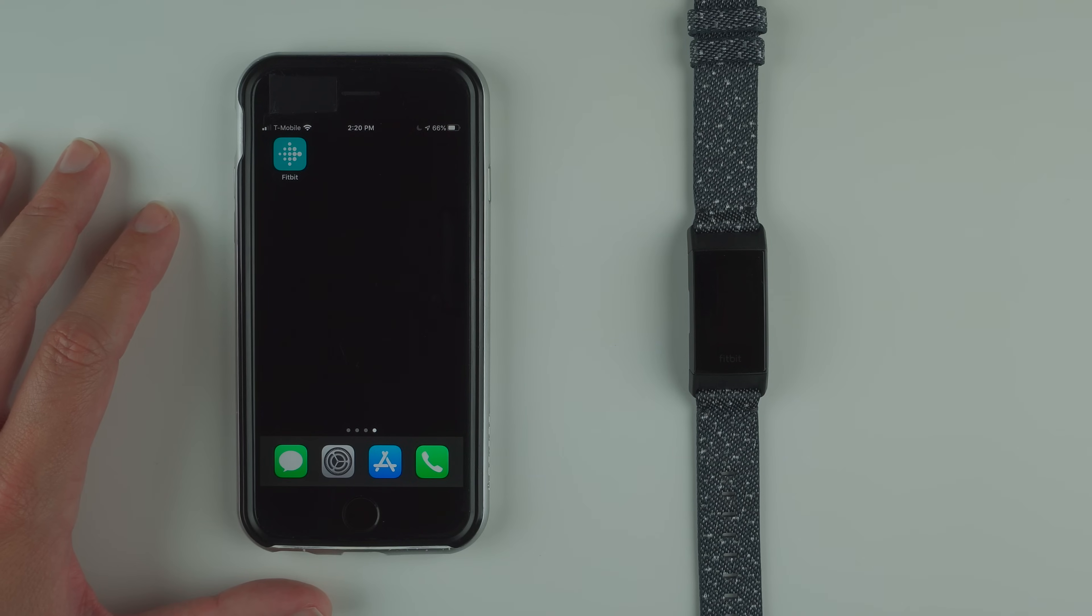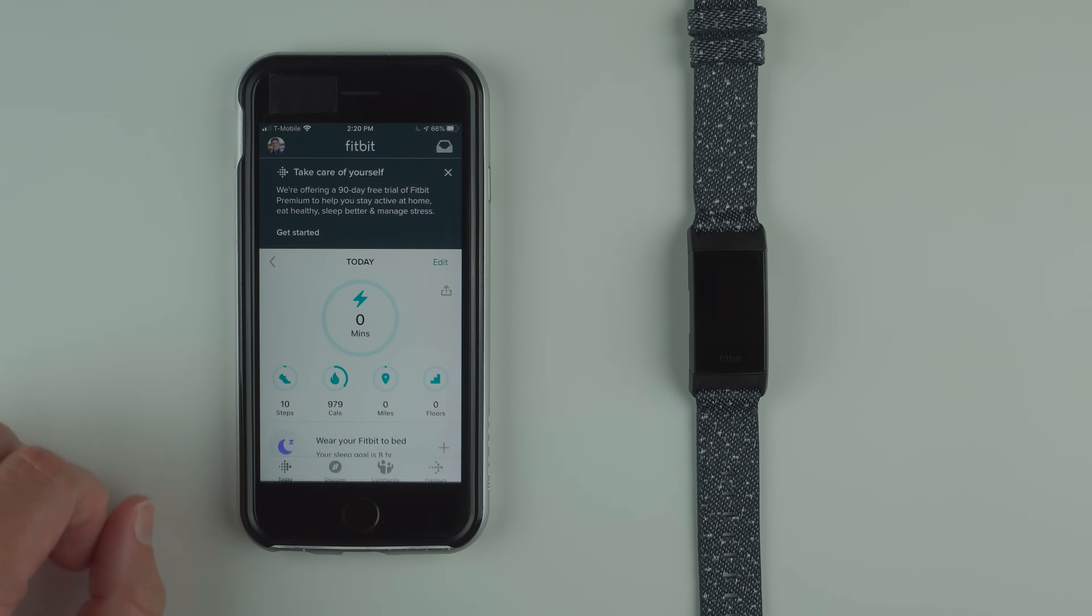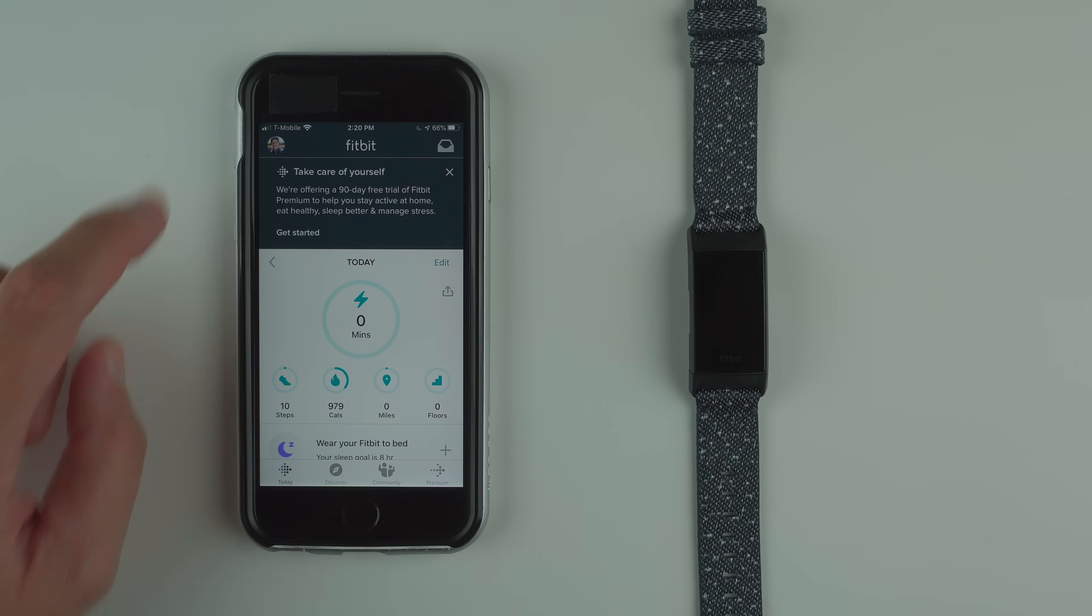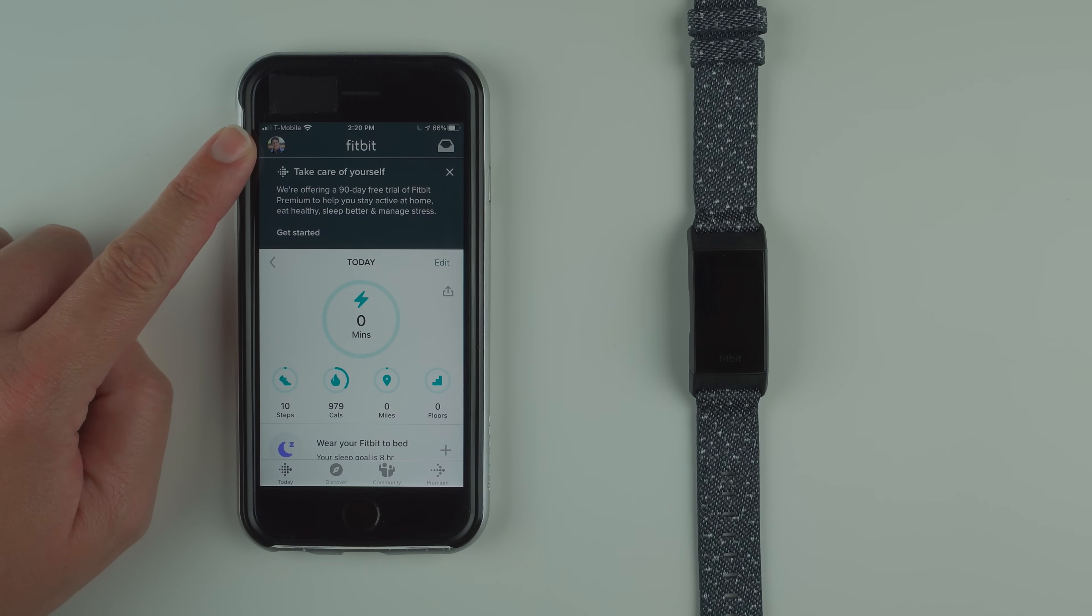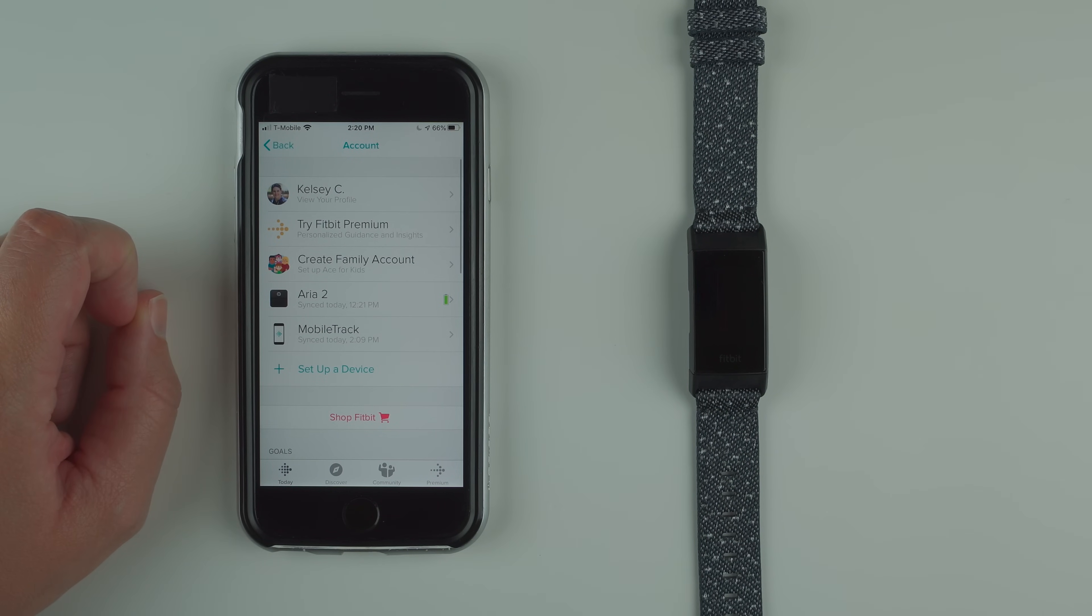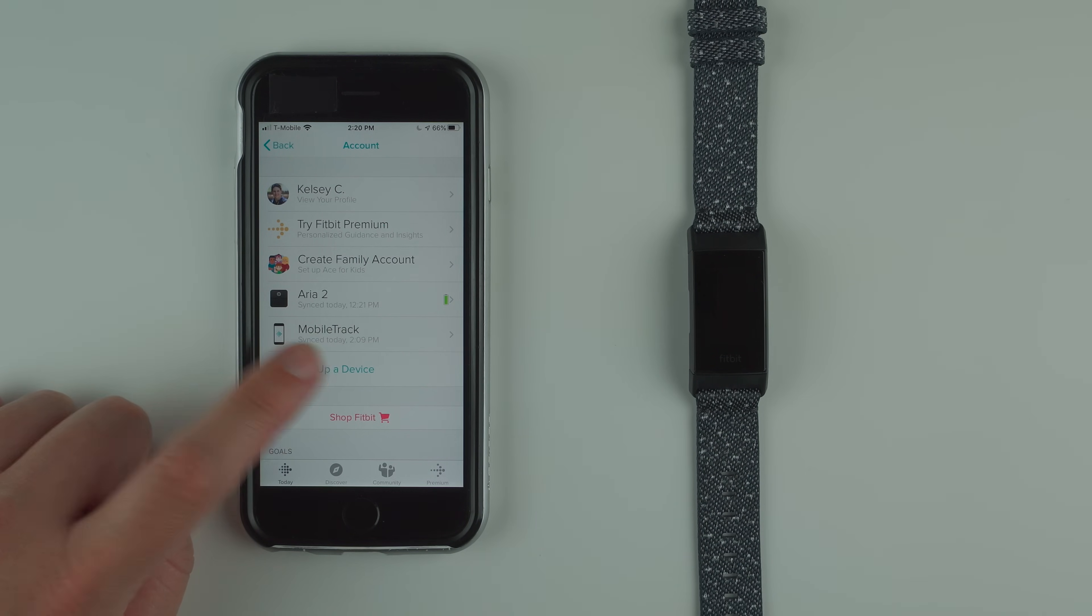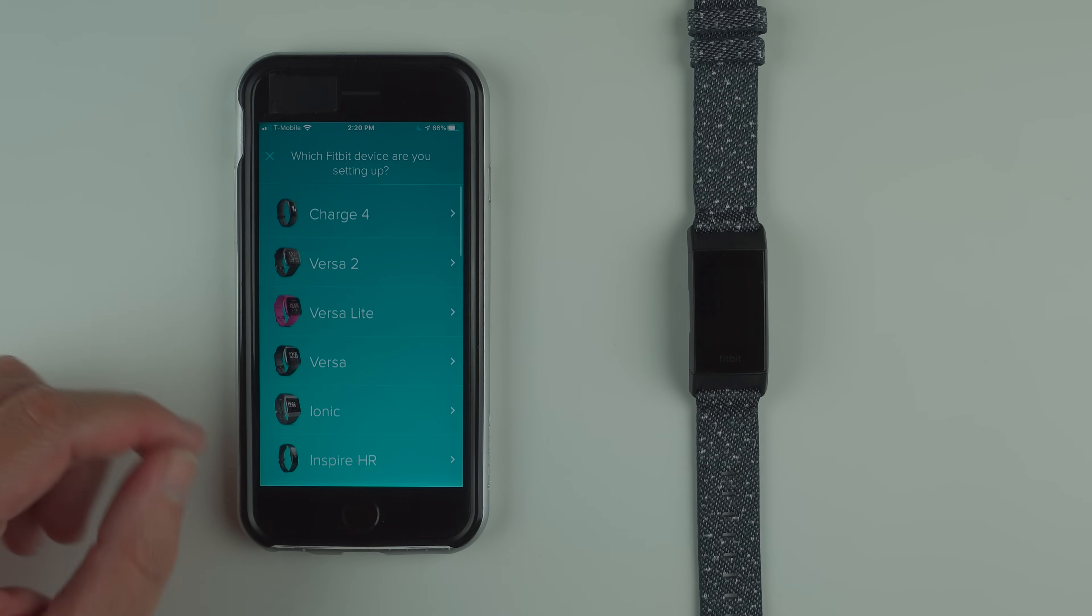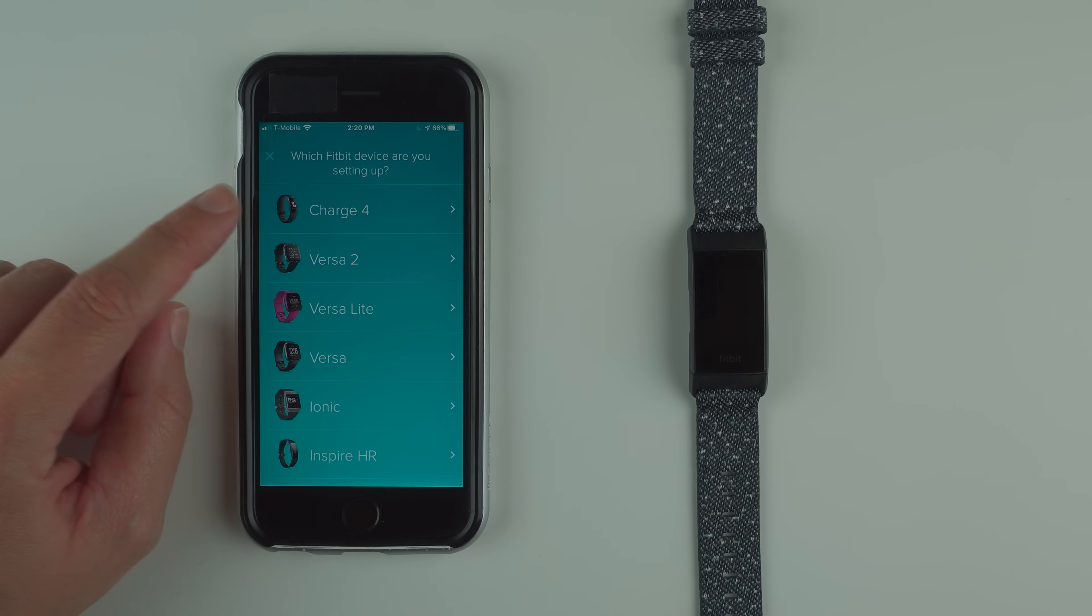Open your Fitbit app and assuming you're already logged in, tap on your profile picture in the upper left hand corner. Then you'll see set up a device. In this scrollable list you'll want to find Charge 4 and then tap on it.